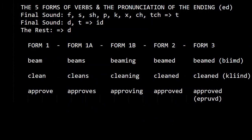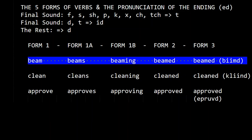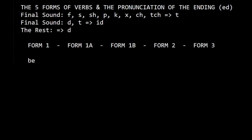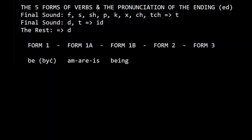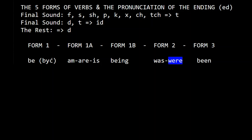There is one verb which has eight forms — that's an exception — and this is the verb 'be.' Be: form one is 'be,' form one-a includes 'am,' 'are,' and 'is,' form one-b is 'being,' and form two is 'was' or 'were.' So we have eight forms: one, two, three, four, five, six, seven, eight.